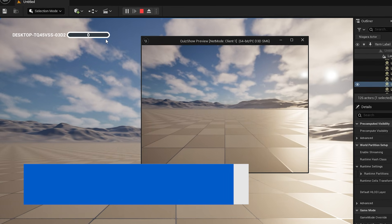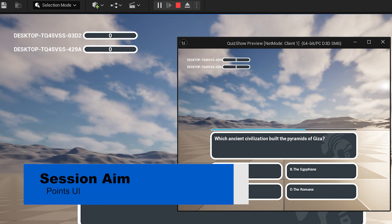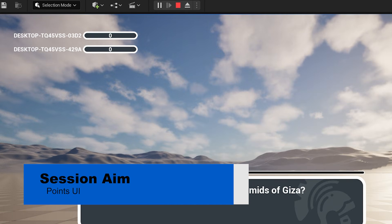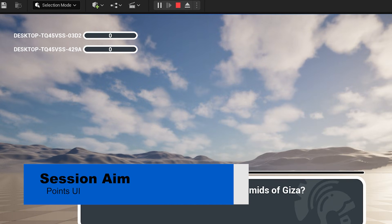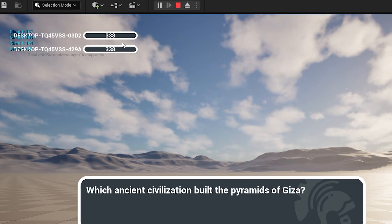Hi everyone, welcome back to our quiz game series. In the last episode we were able to give points to players, but at the moment there's no way to see the score of each player in the game. So let's go ahead and start working on the UI to put that score on the screen.